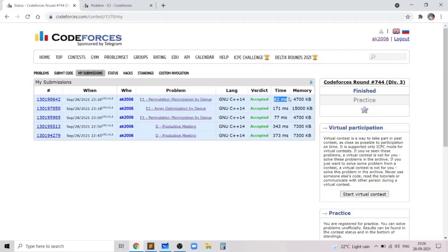I'll submit this code to show it gets accepted — and as you can see, it did. I hope you liked this problem and my solution. If you have any doubts, leave them in the comments below, and if you liked the video, don't forget to give it a thumbs up. Thank you.